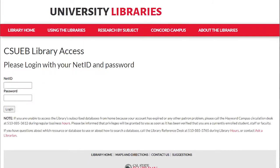Just sign in with your NetID and password to access this database and all databases off campus.